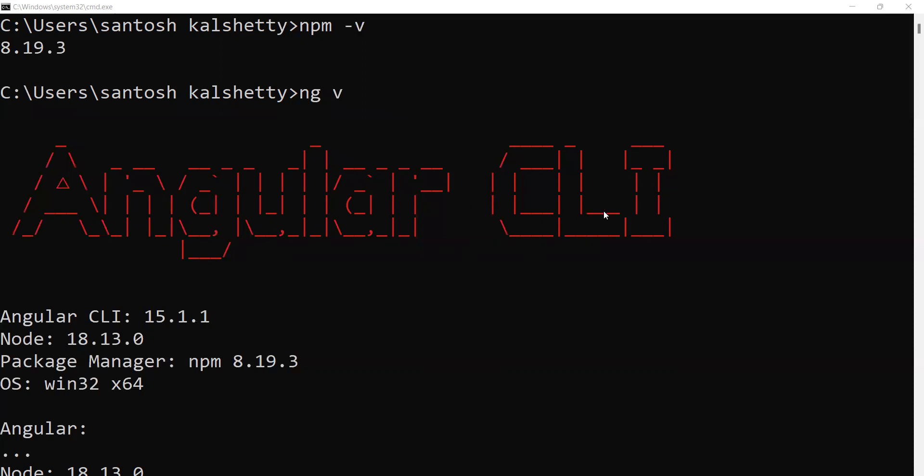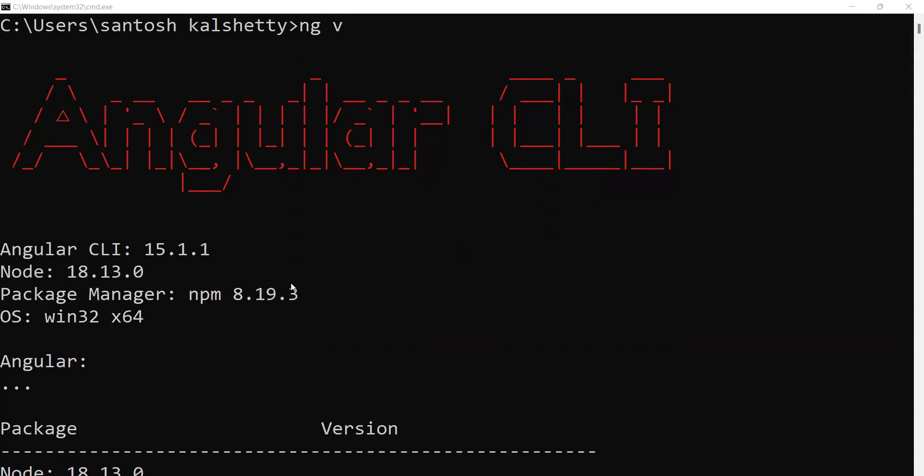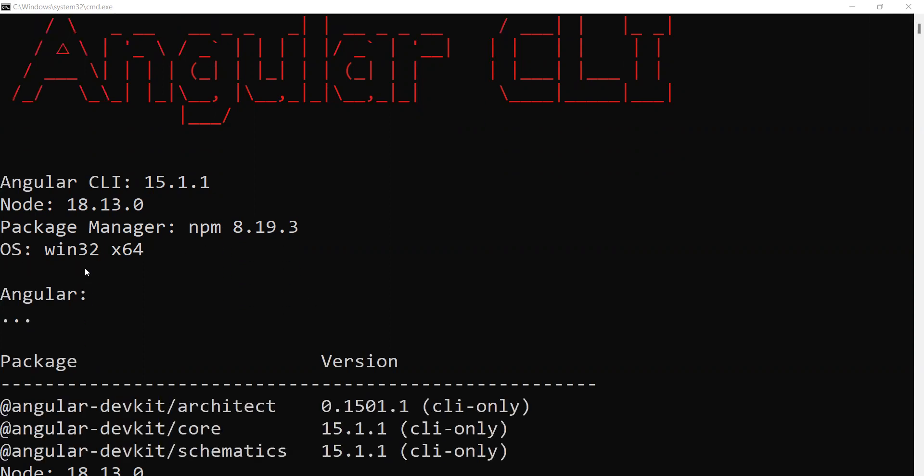Angular CLI version is 15.1.1. Node.js version is 18.13.0. Package manager npm version is 8.19.3, and OS version is win32 x64.